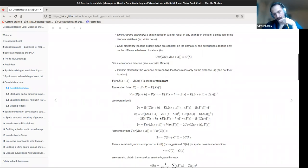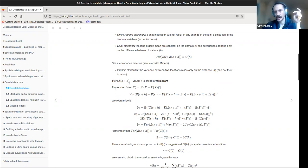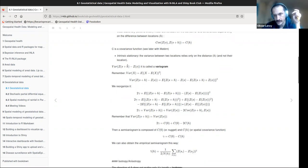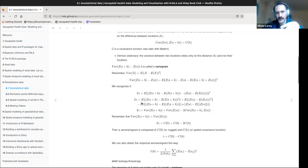Now we'll see the variogram, which is basically the variance between one location and another location. Remember, in intrinsic stationarity we just care about h. This is a quick reminder: this is the definition of the variance — the expectation of X minus the expectation of X, squared. You have two definitions, but this is one of them.